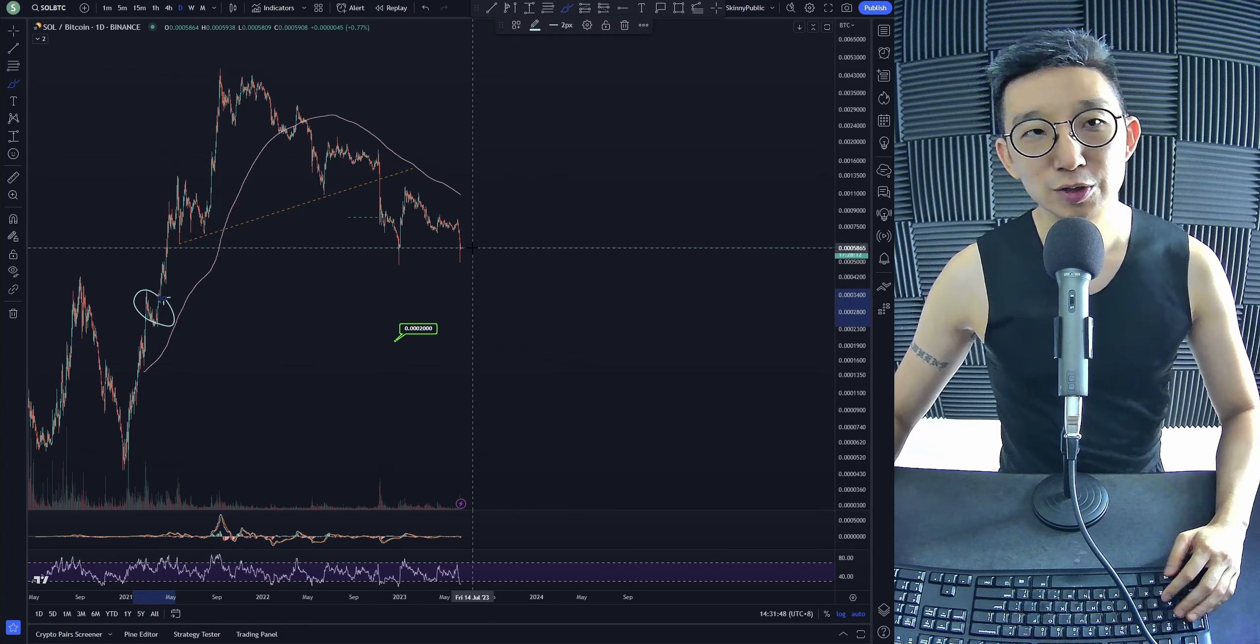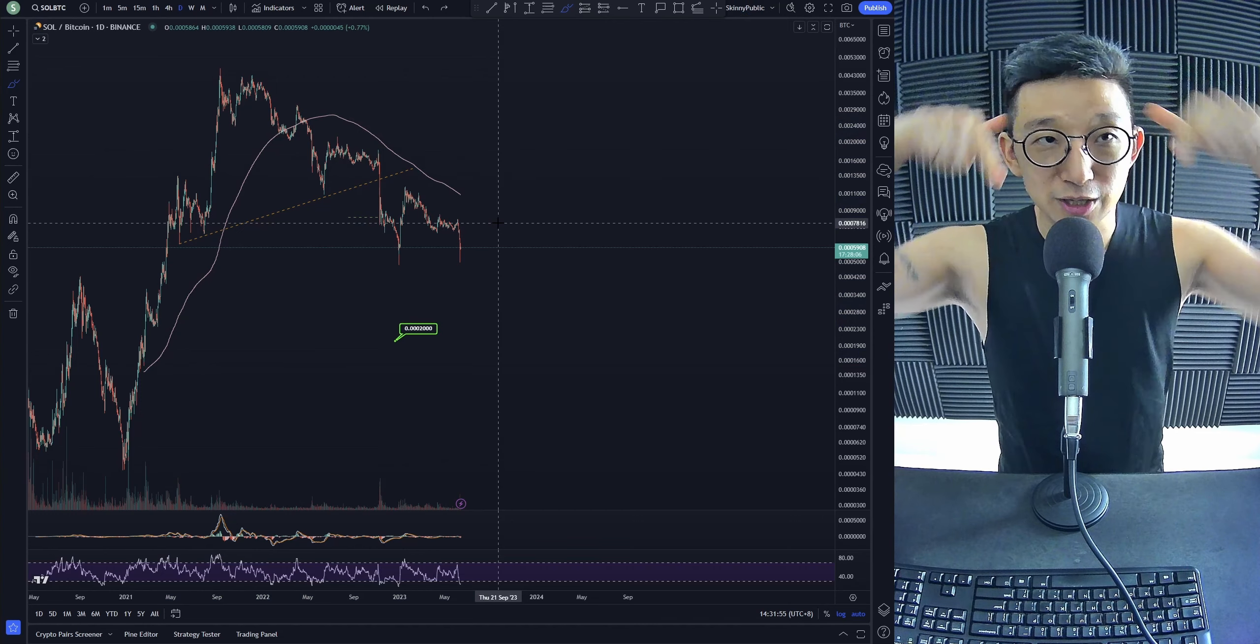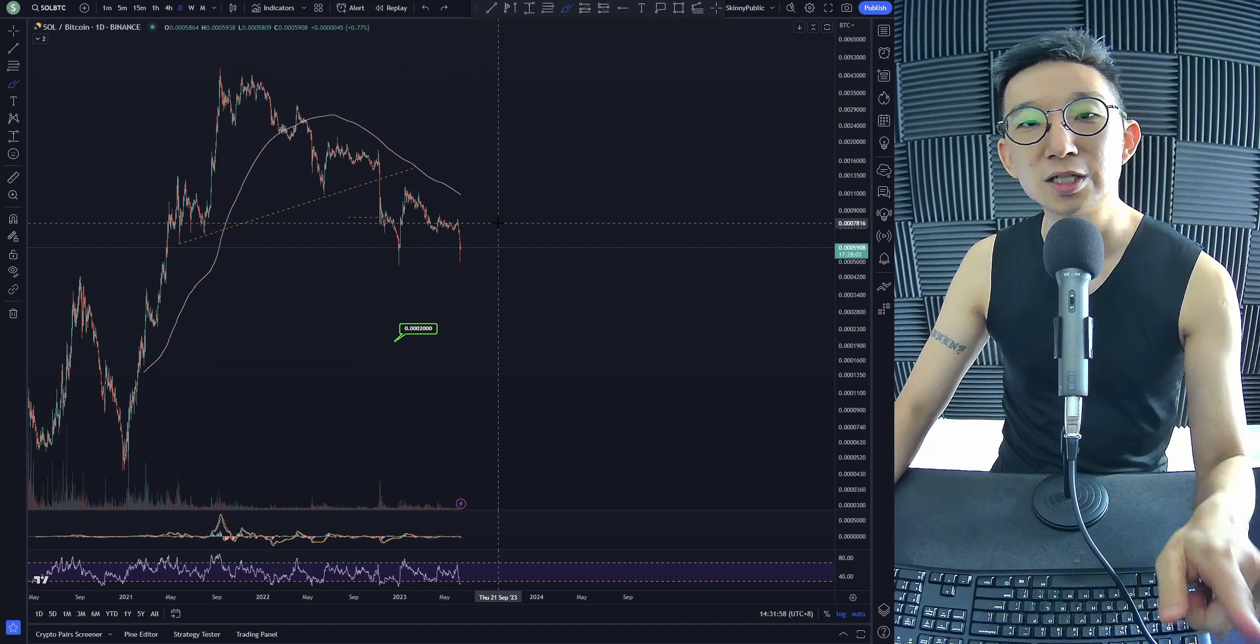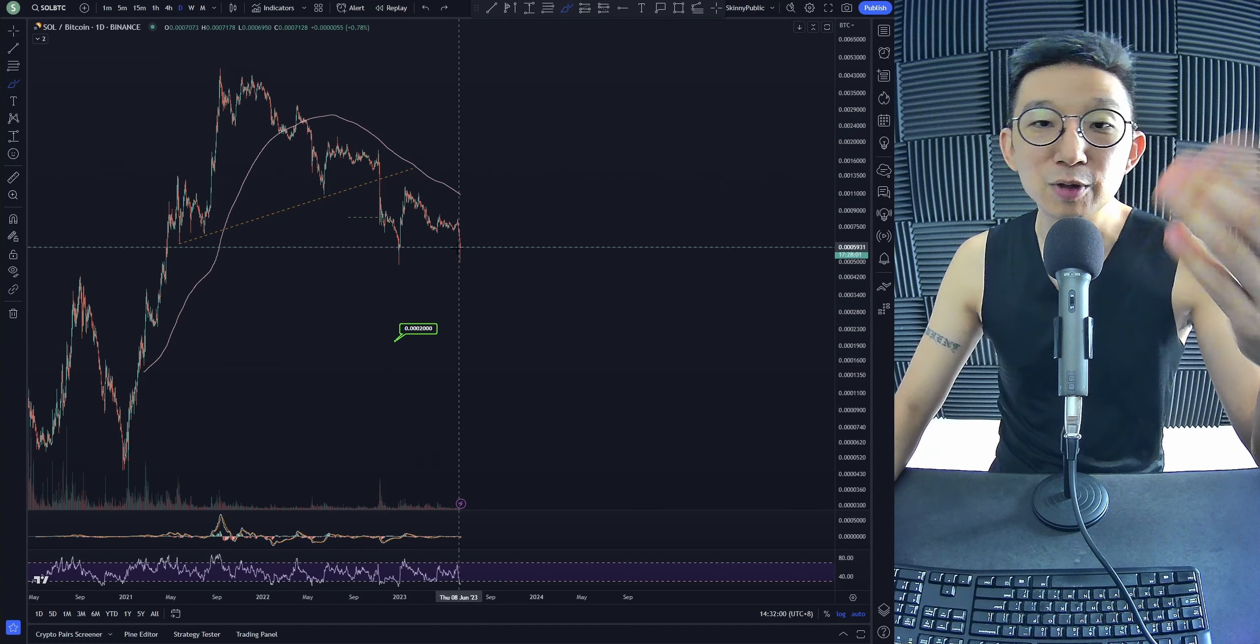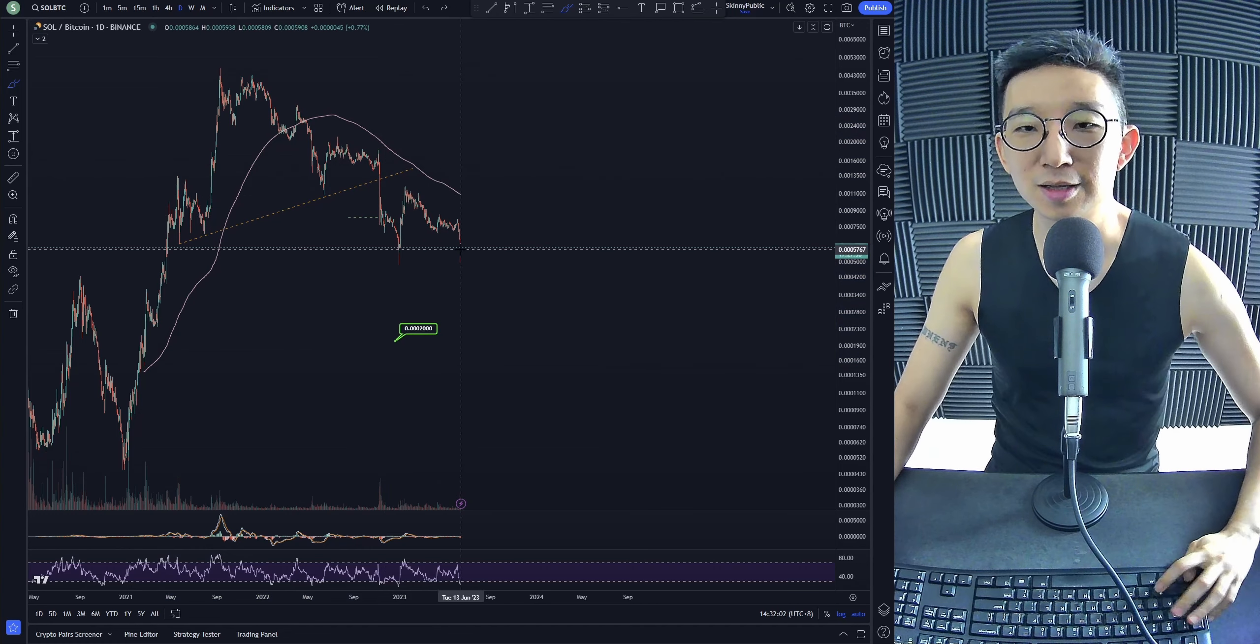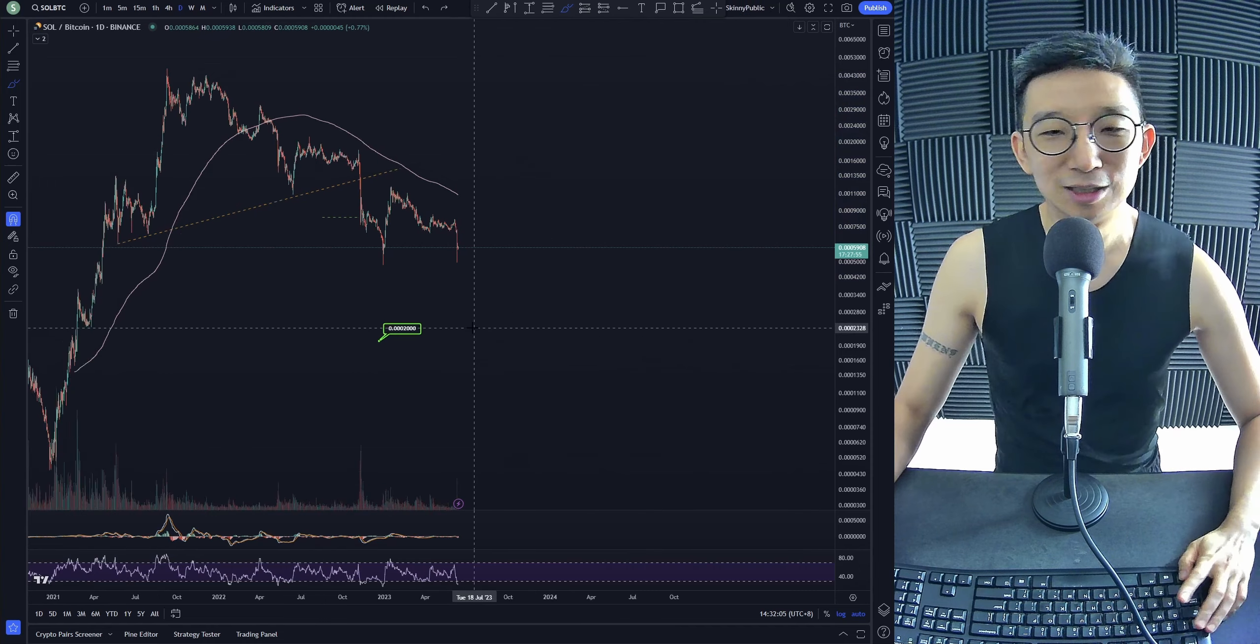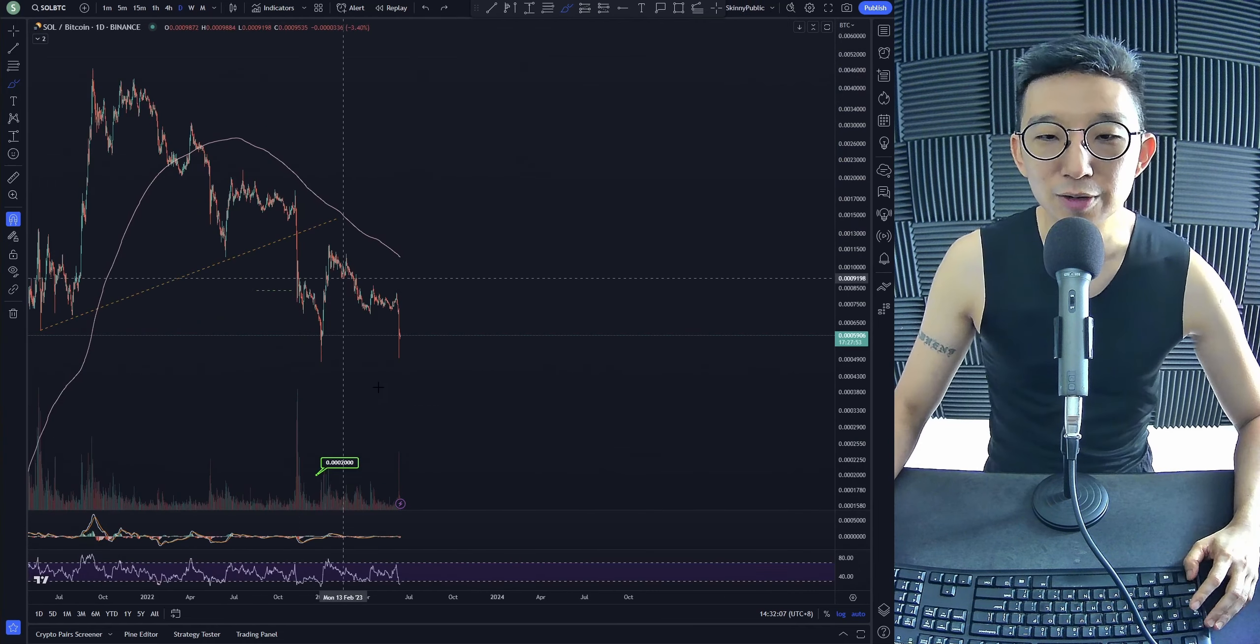Are we oversold? Yes, we're severely oversold. Can we still continue dropping lower? Yes, of course we can. But my opinion is that, based on what I think, of course I could be wrong, we may not hit targets. We might just stop at this noisy area over here. I still think that there's more downside to come for Solana, especially against BTC.